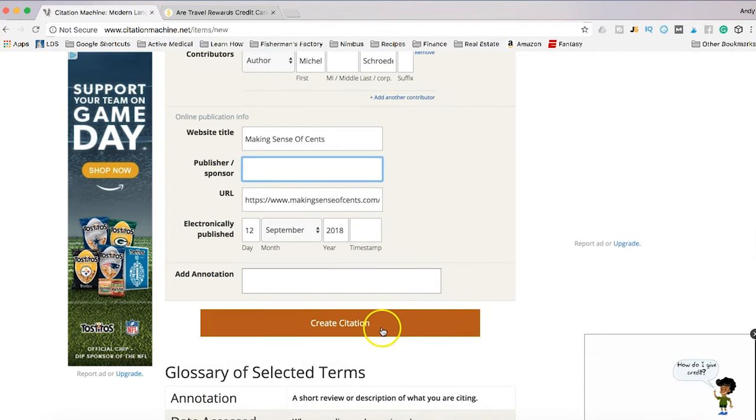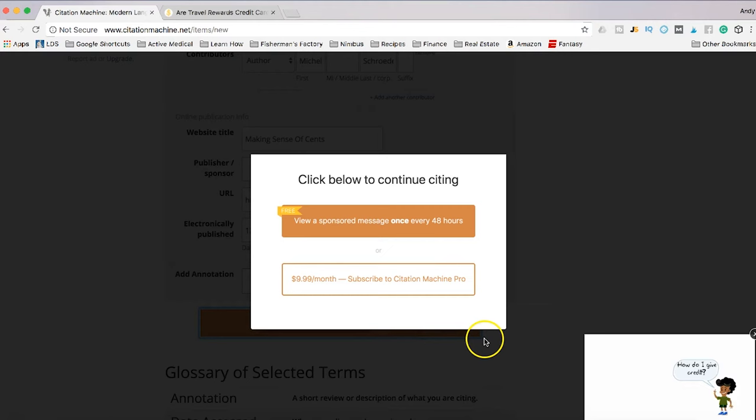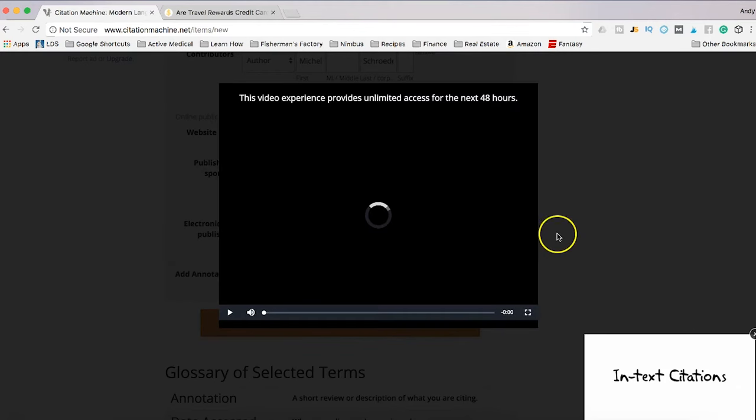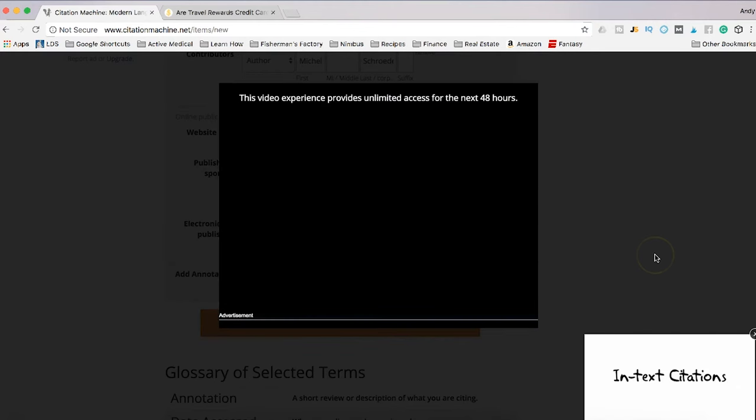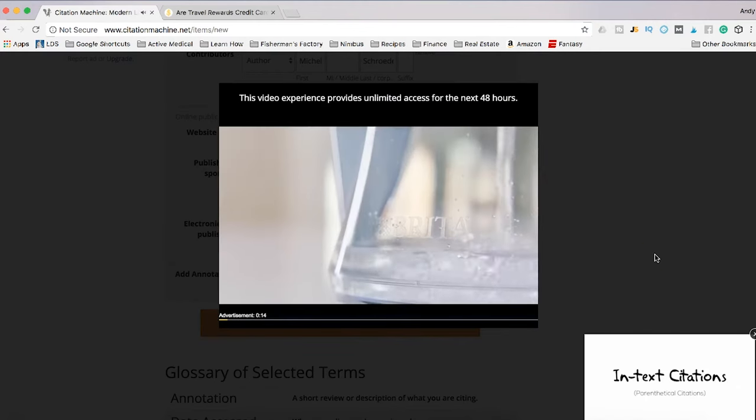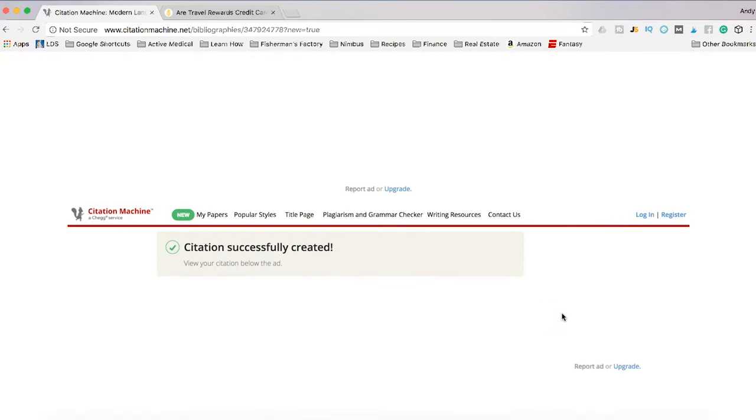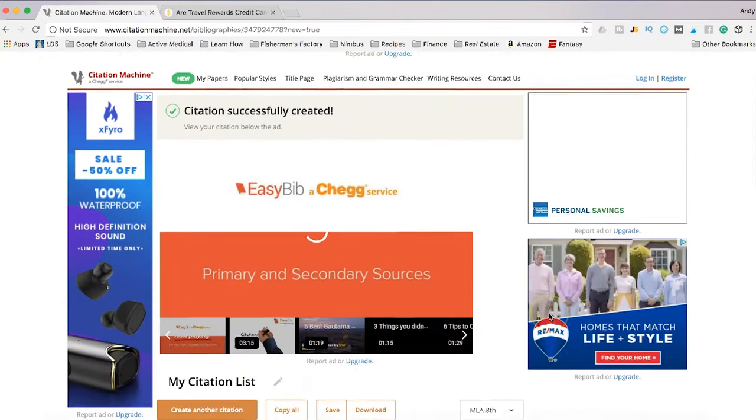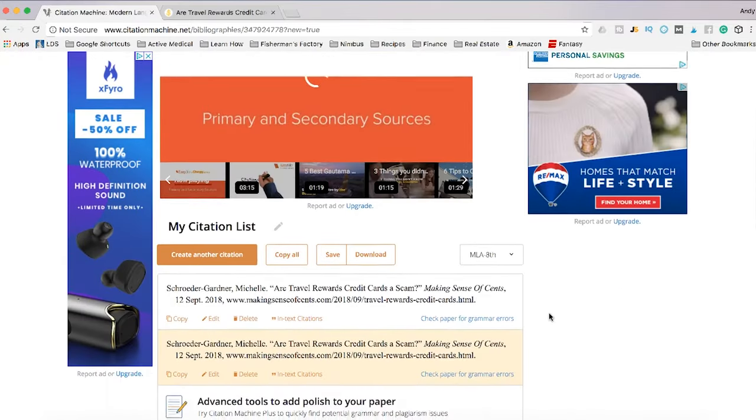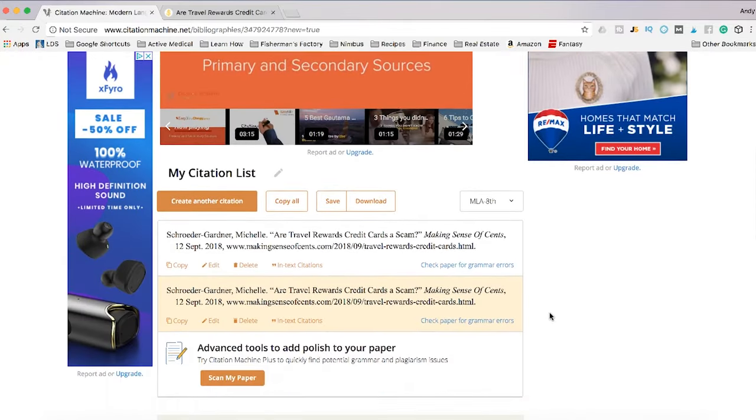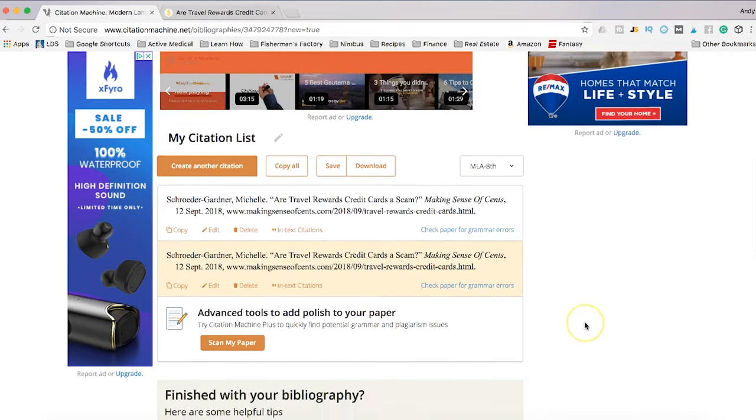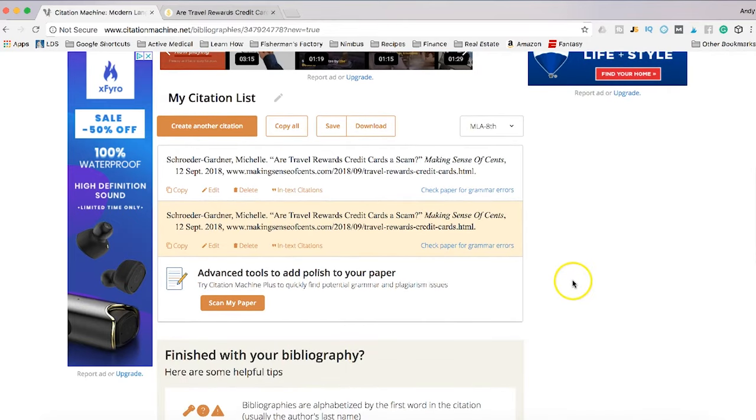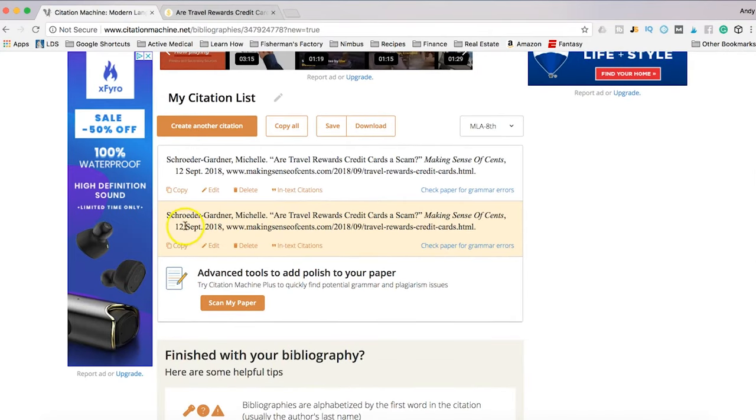Okay so now I got to view a sponsored message but I'll skip this part. Okay so now I've got unlimited citations or whatever for the next 48 hours. Okay so here we see right down here at the bottom of the screen, here is your MLA format.